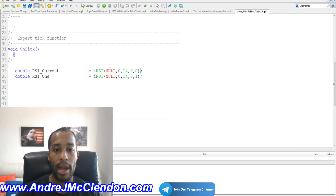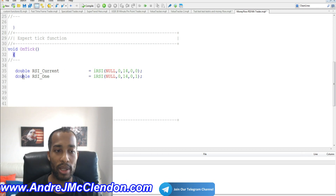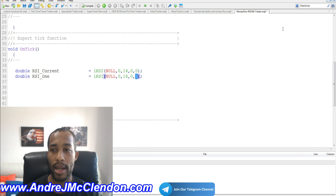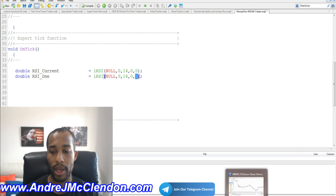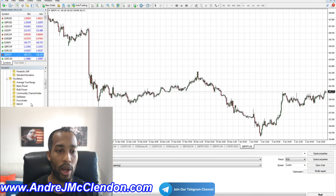Now we create the same indicator but one bar back. We use double, name it RSI_1, and use iRSI with the same parameters — but for the shift value we change it to 1. Let's see how this looks in MetaTrader.